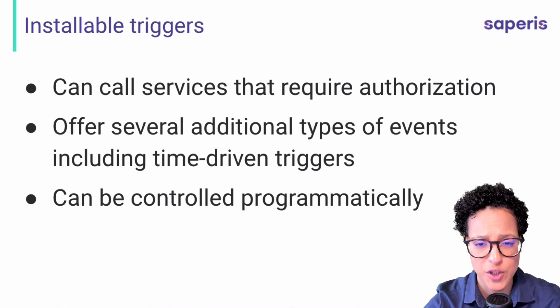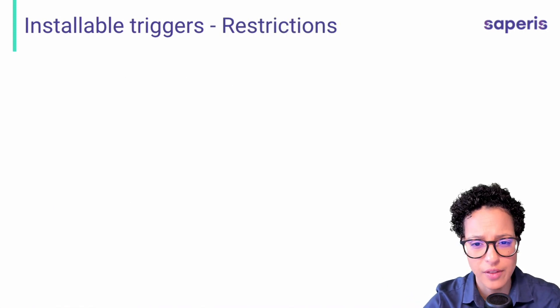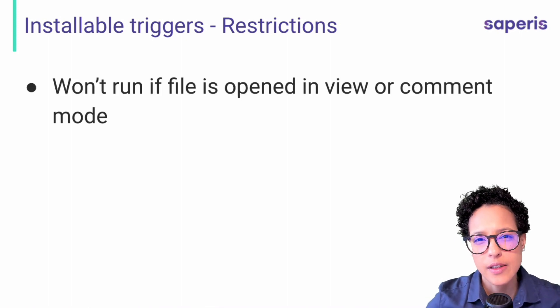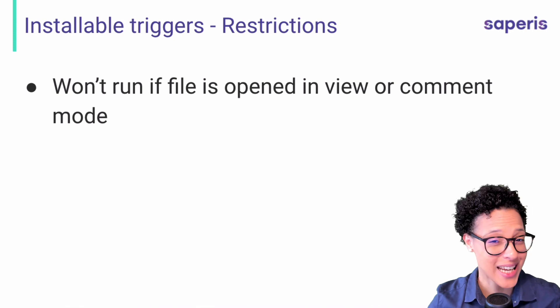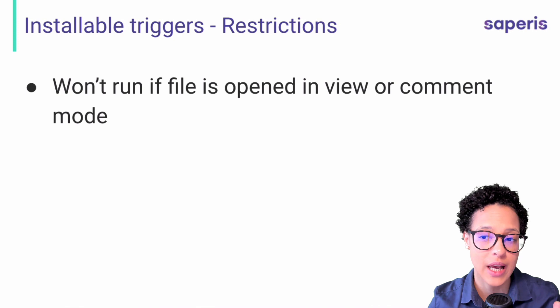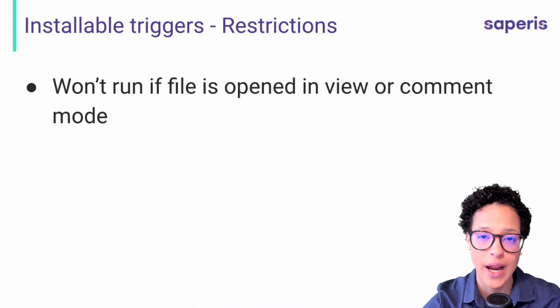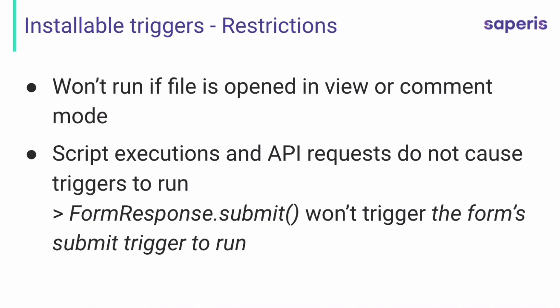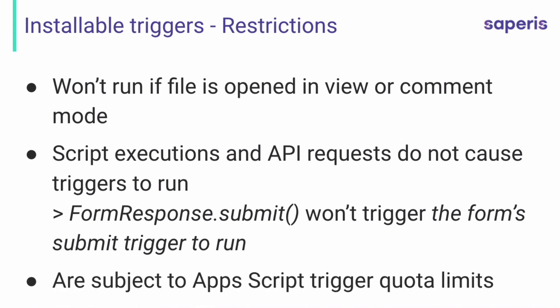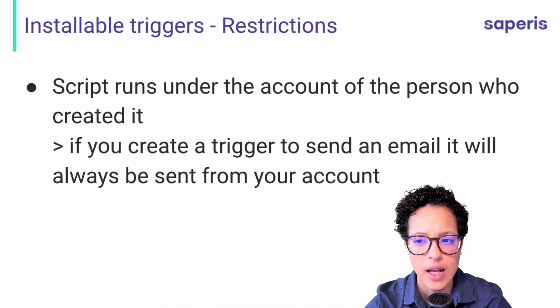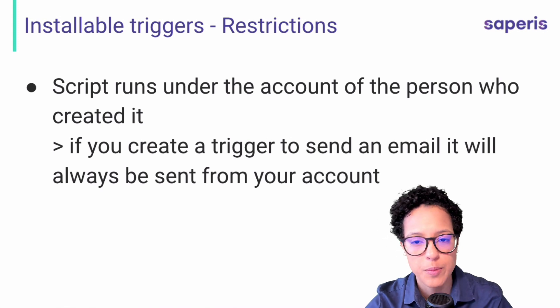But they do also come with some restrictions. So why don't we have a look at those again here, similar or actually exactly the same to the simple triggers. Installable triggers will not run if someone only has viewing or commenting rights on that specific file. Then the script executions and API requests do not cause triggers to run similar like with the simple triggers. Here, a different example. So we have our form response submit method, and that will not trigger the form submit trigger or that will not trigger the forms. So that's an infinite loop, but anyway, so here you actually need a person to submit in order for the submit trigger to run. Doing it programmatically with form response submit method will not work.